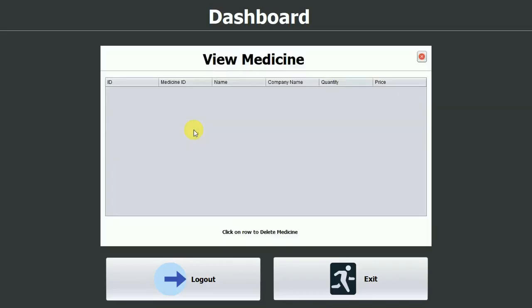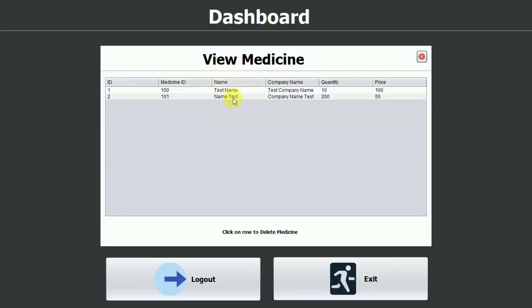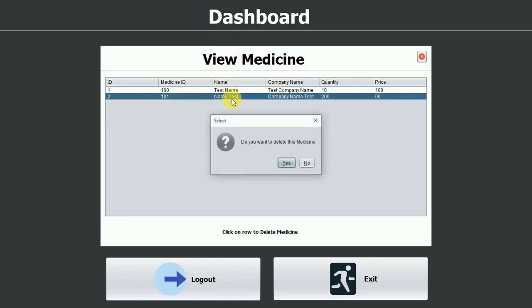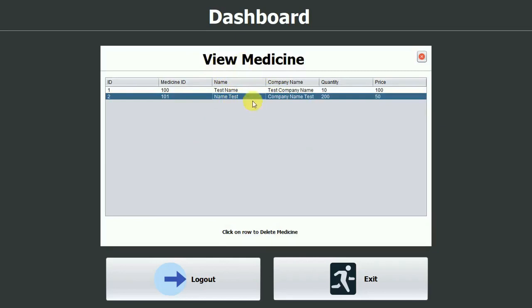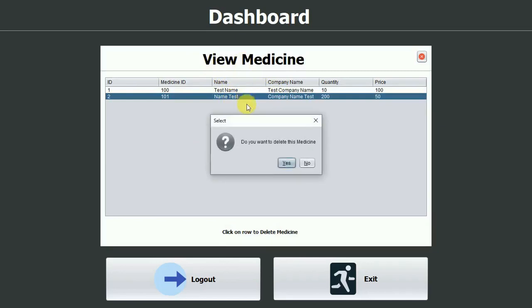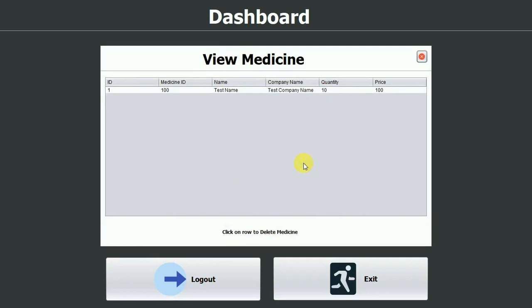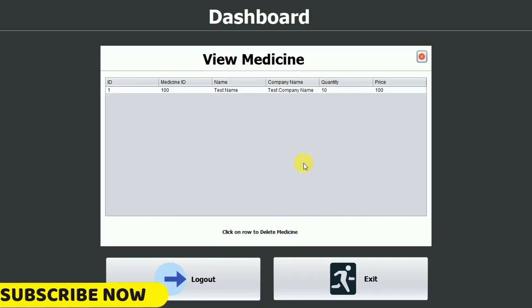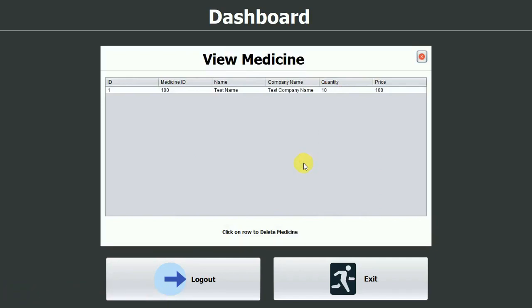We restart the pharmacy dashboard and go to View Medicines. We can now see two records. Clicking a record shows the delete confirmation message. Clicking No does nothing; clicking Yes deletes the medicine successfully. The record is removed, confirming that View Medicines is working as expected. Please like and subscribe.